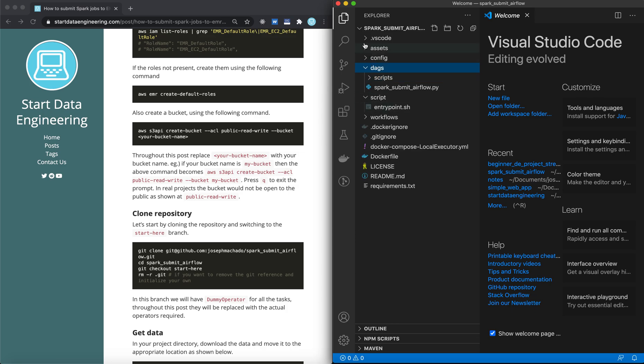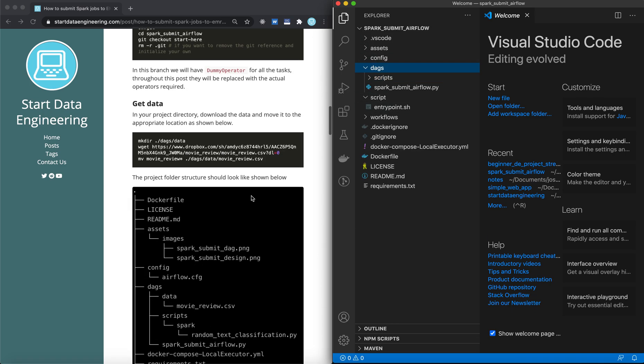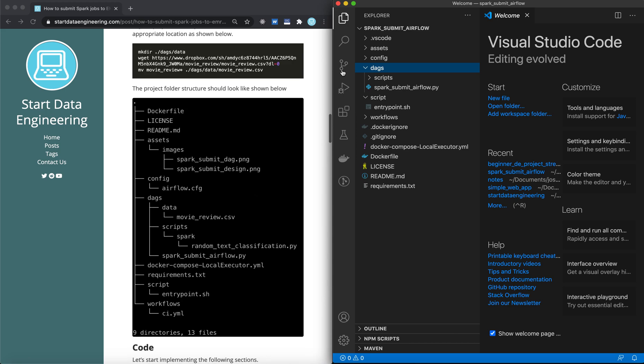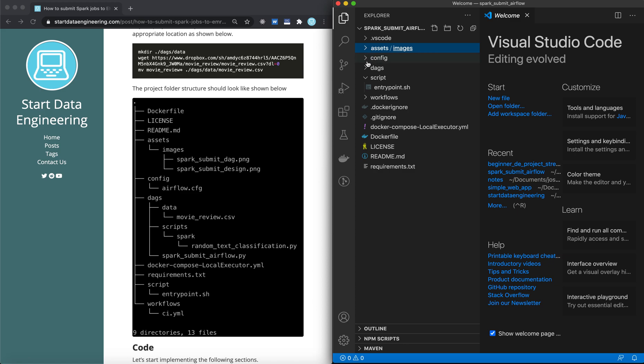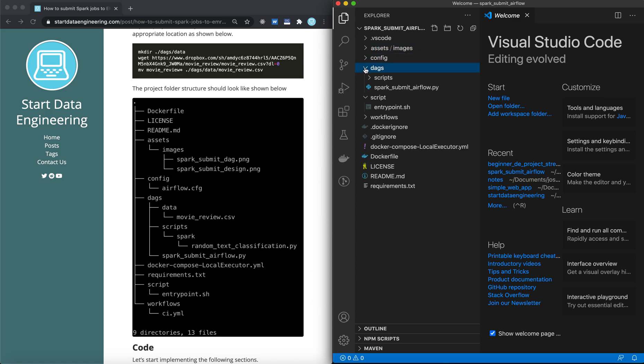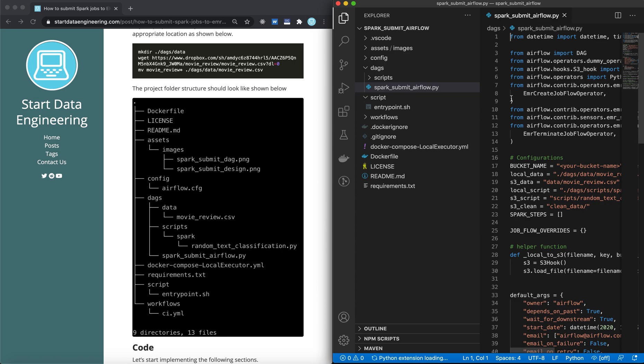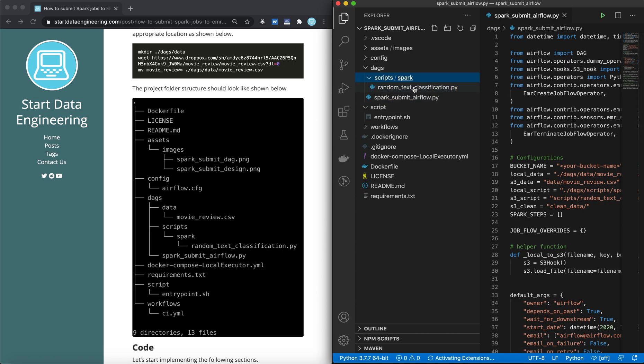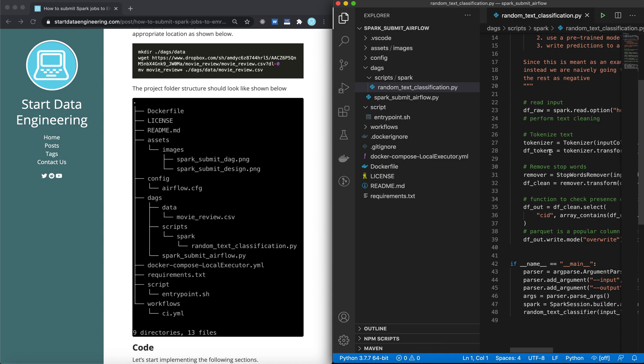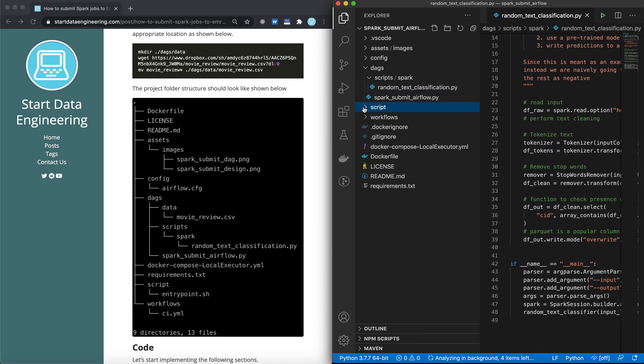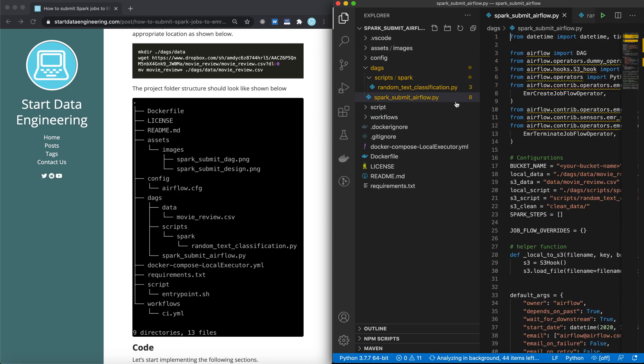Let's go ahead and open that. You can see the folder structure. You'll have assets which are used for the readme file, some configurations, Airflow configurations, DAG which will contain our base DAG, and scripts will contain our naive random text classification script. And you will have Docker contents here.